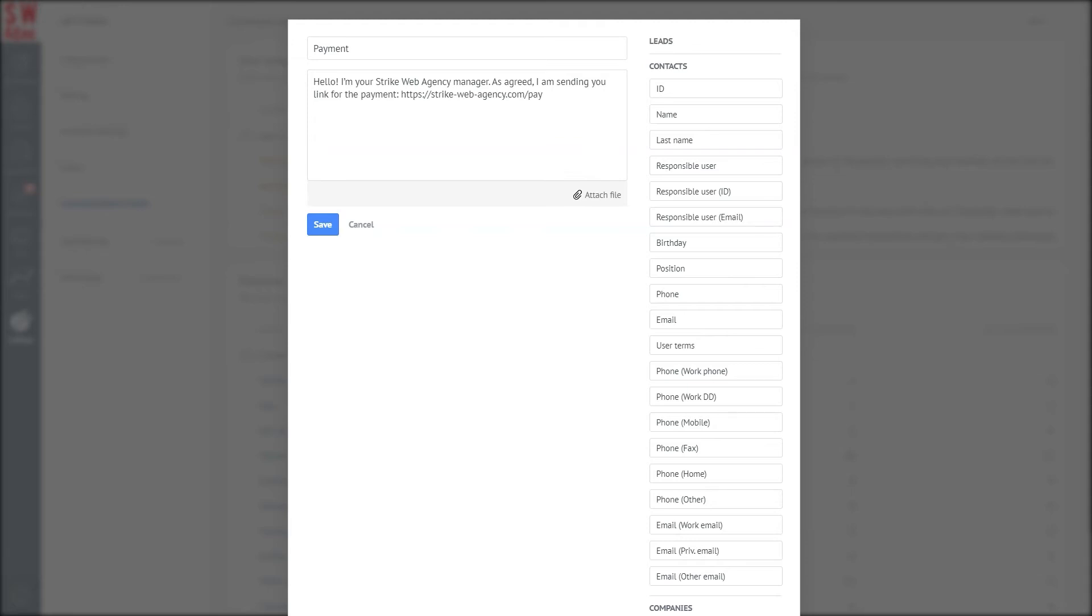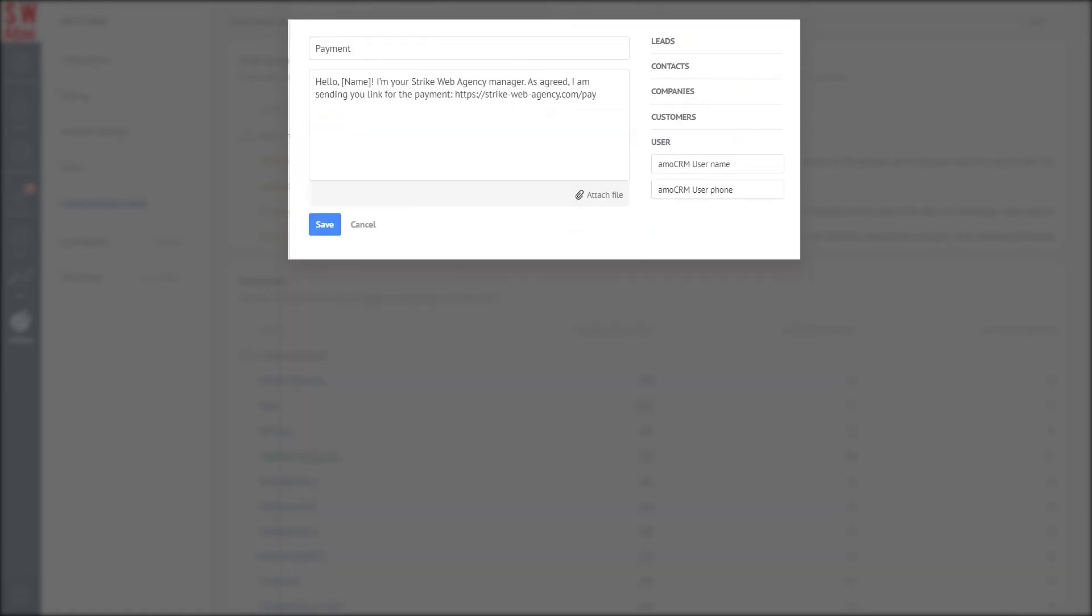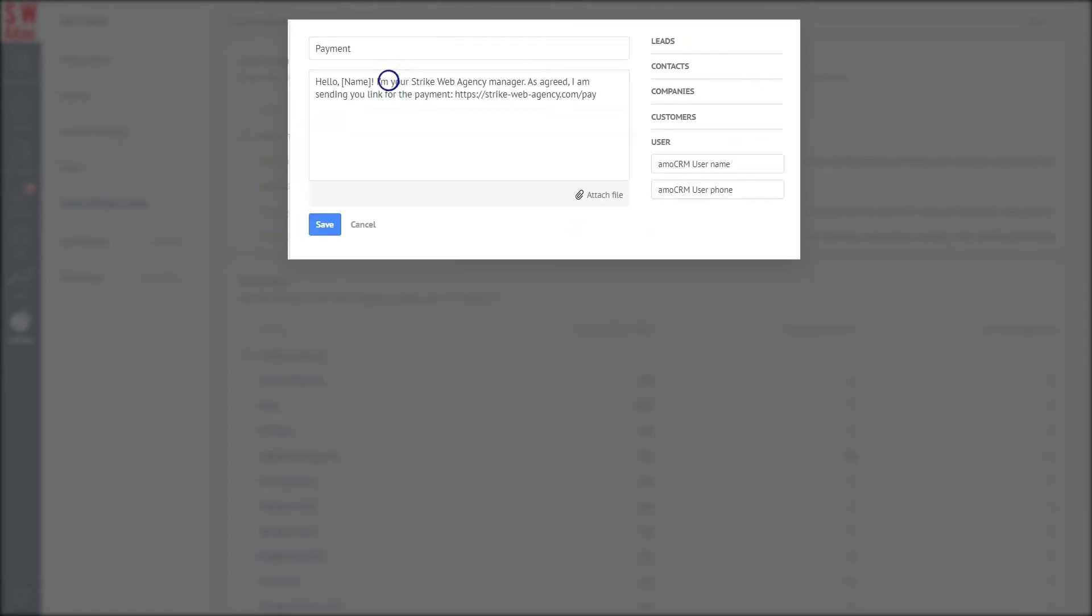Let's add the fields 'User Profile Name' and 'Contact Name.' Now the system will automatically add this data, and your template is almost ready to go.